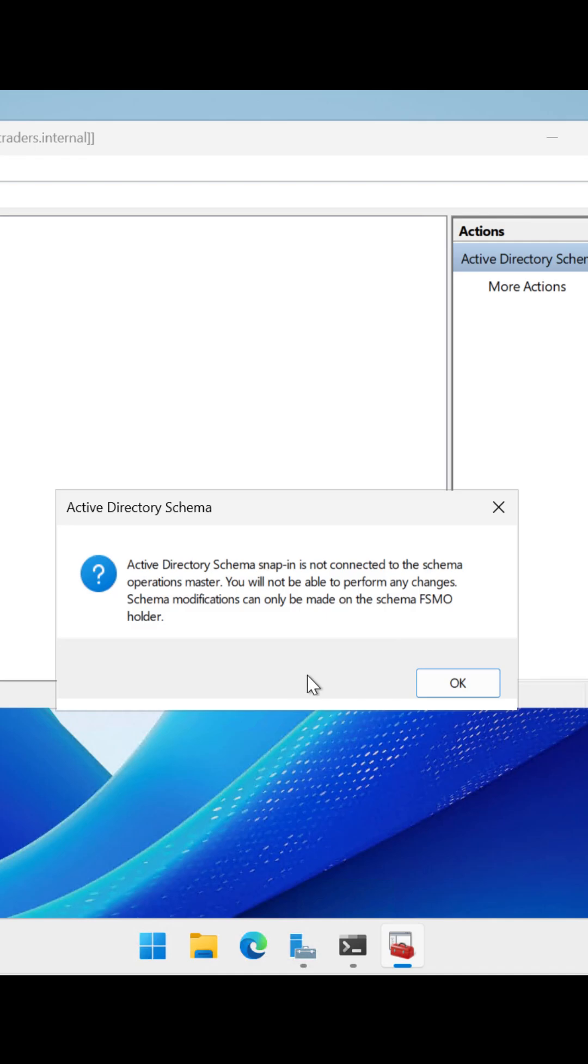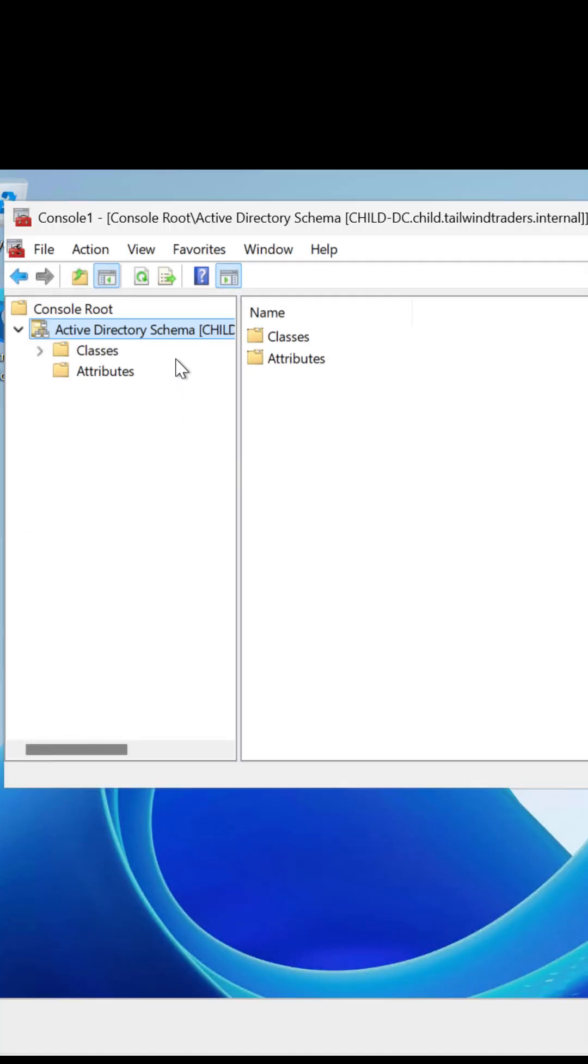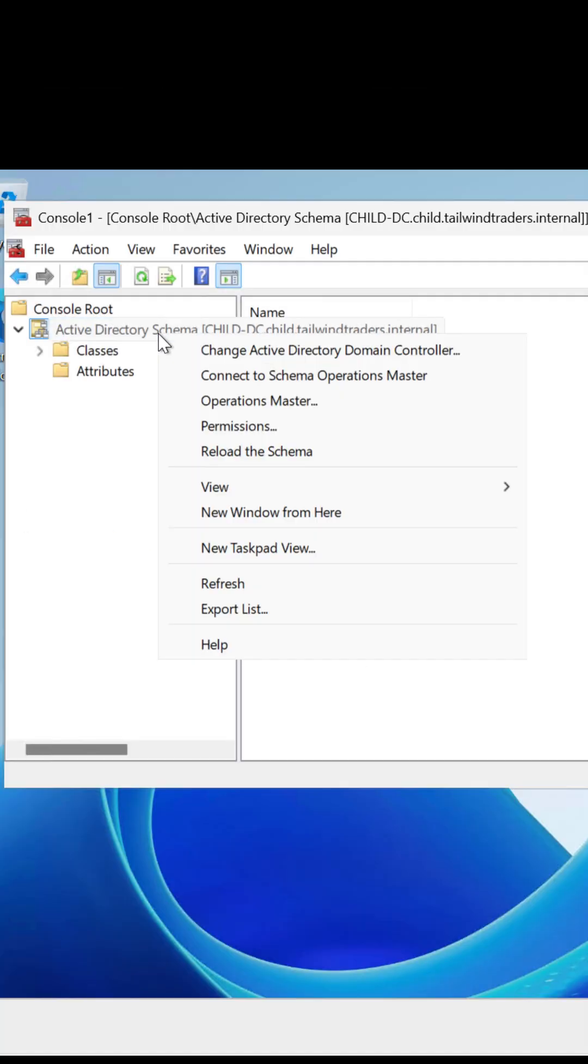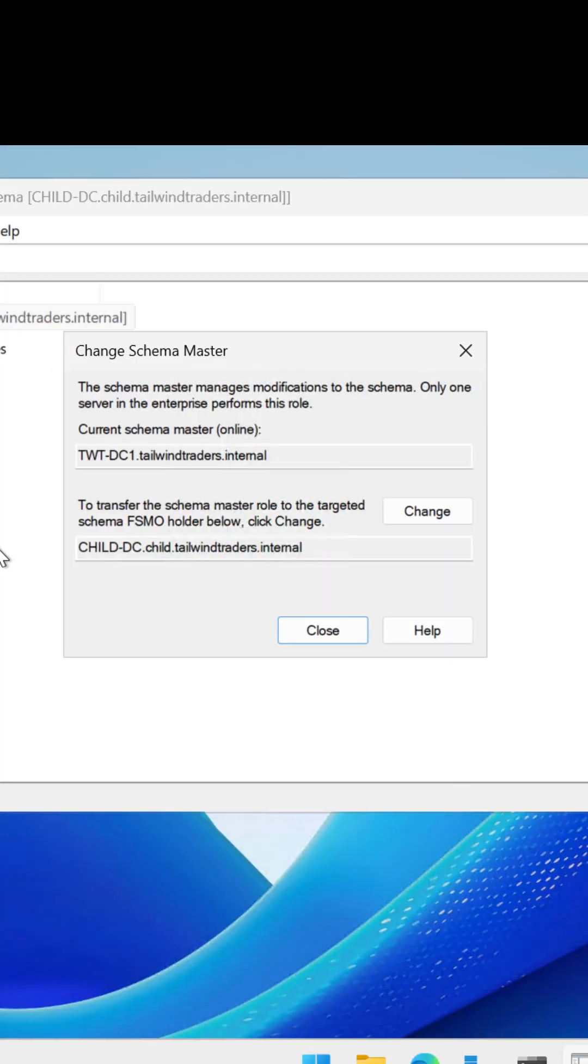I get a warning. Well, this isn't the Schema master, but I can right click on that Active Directory Schema node, select operations master and then select change.